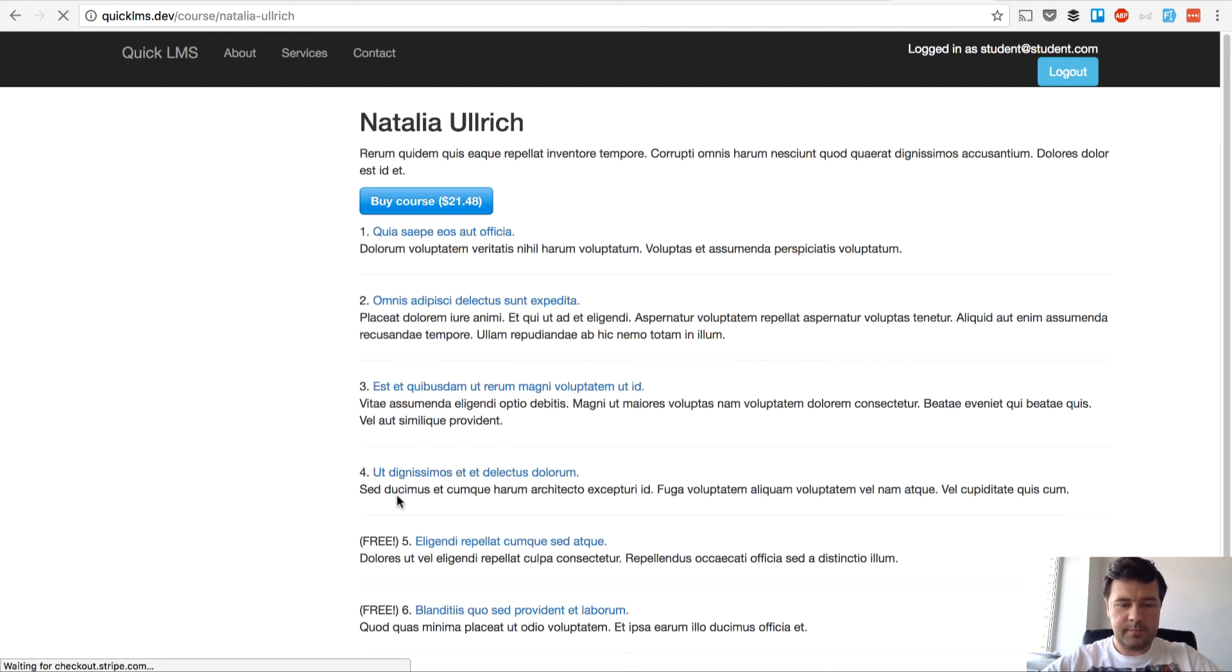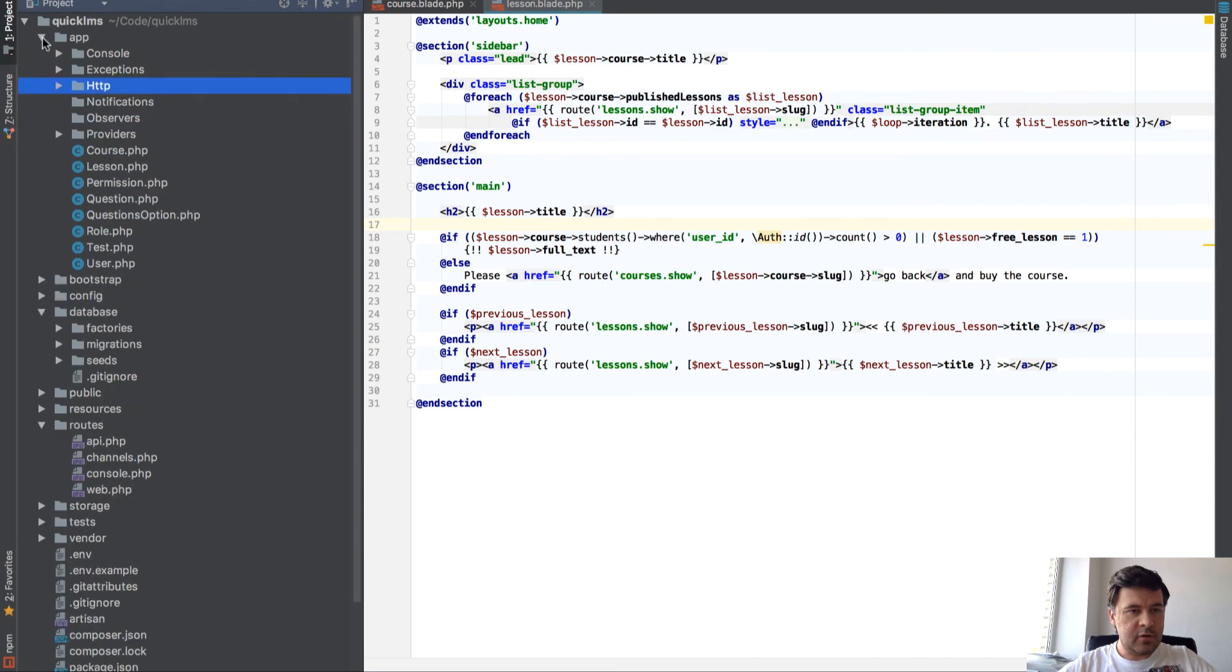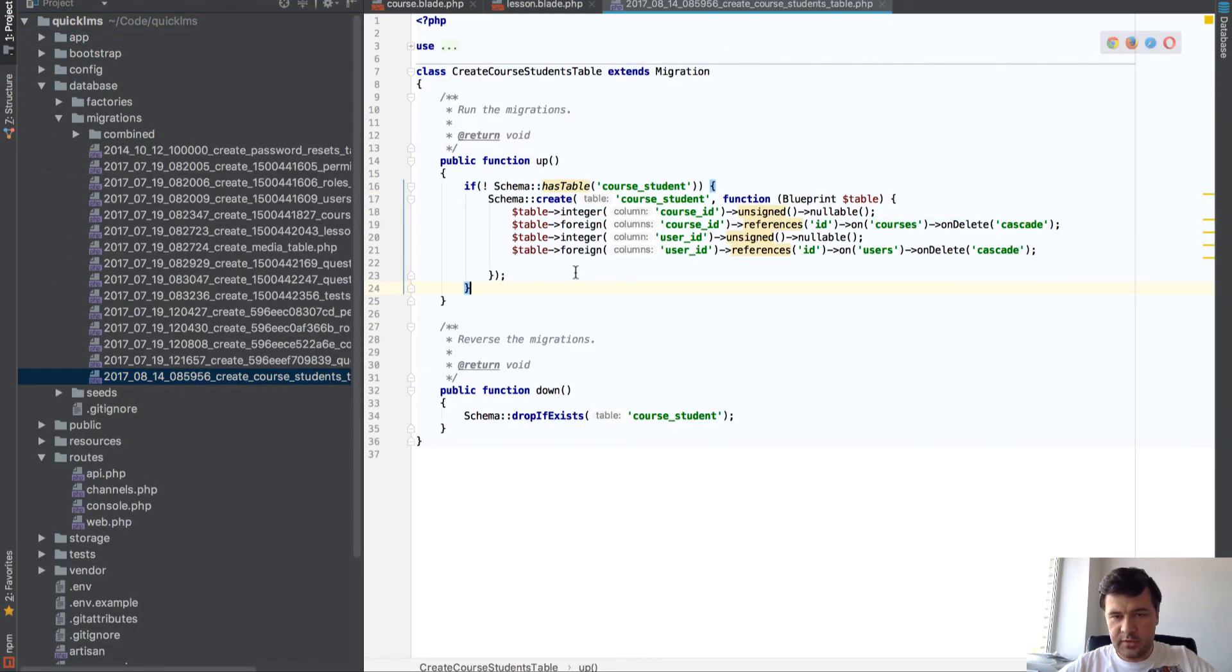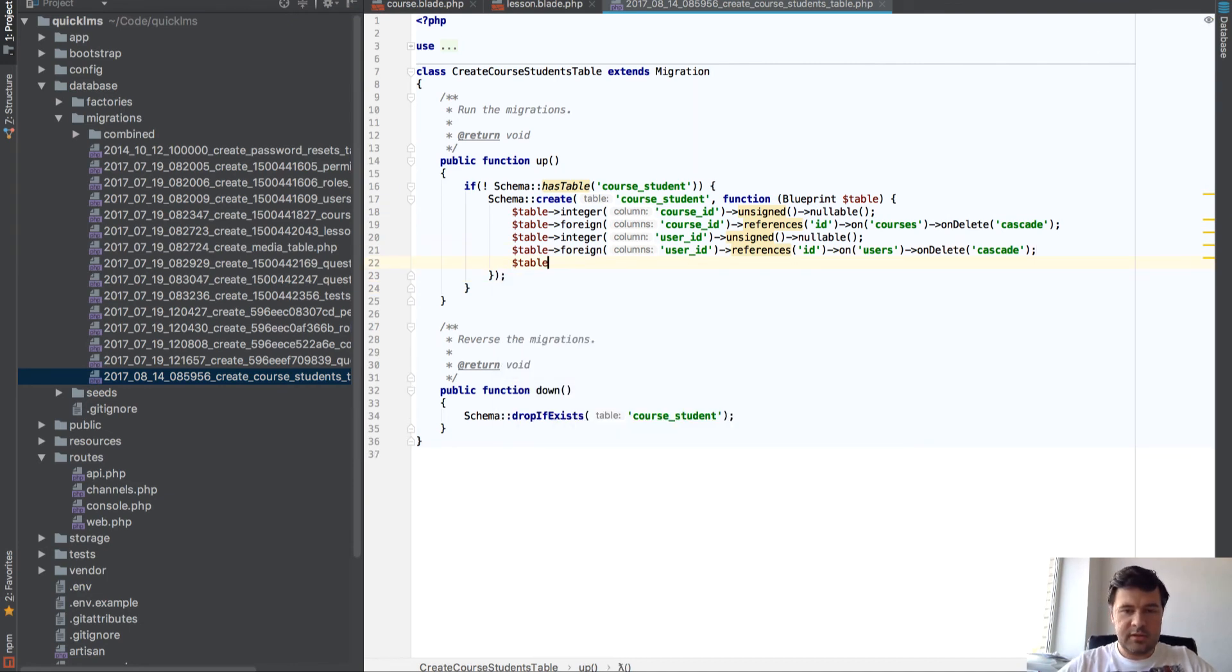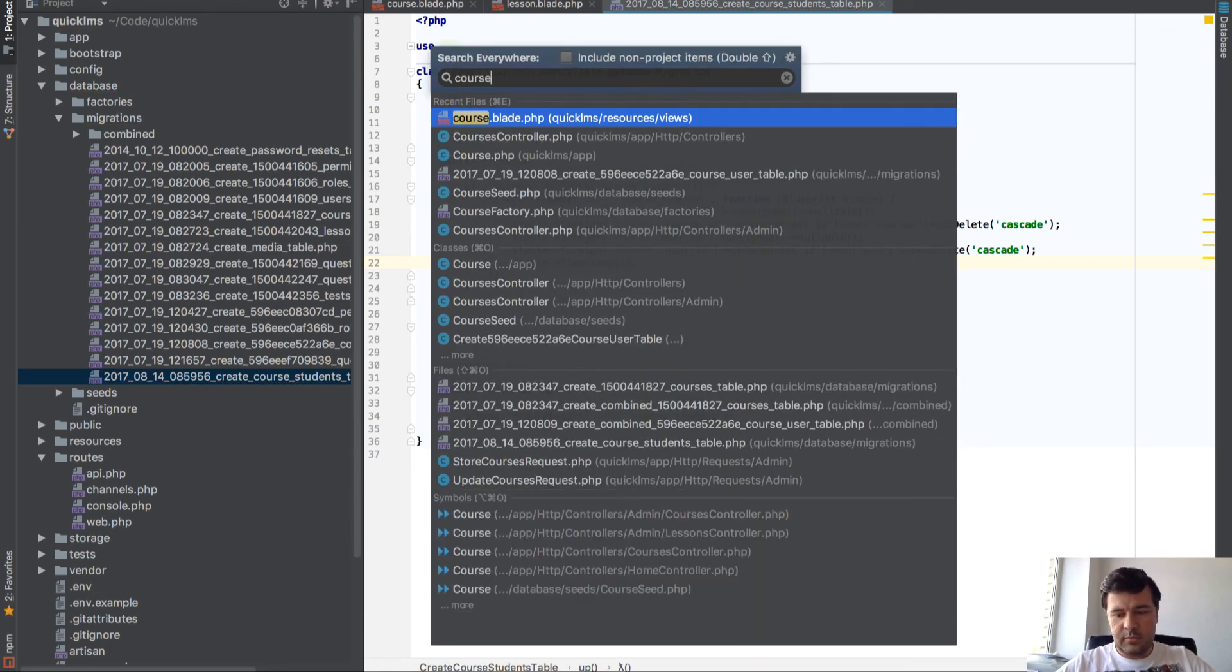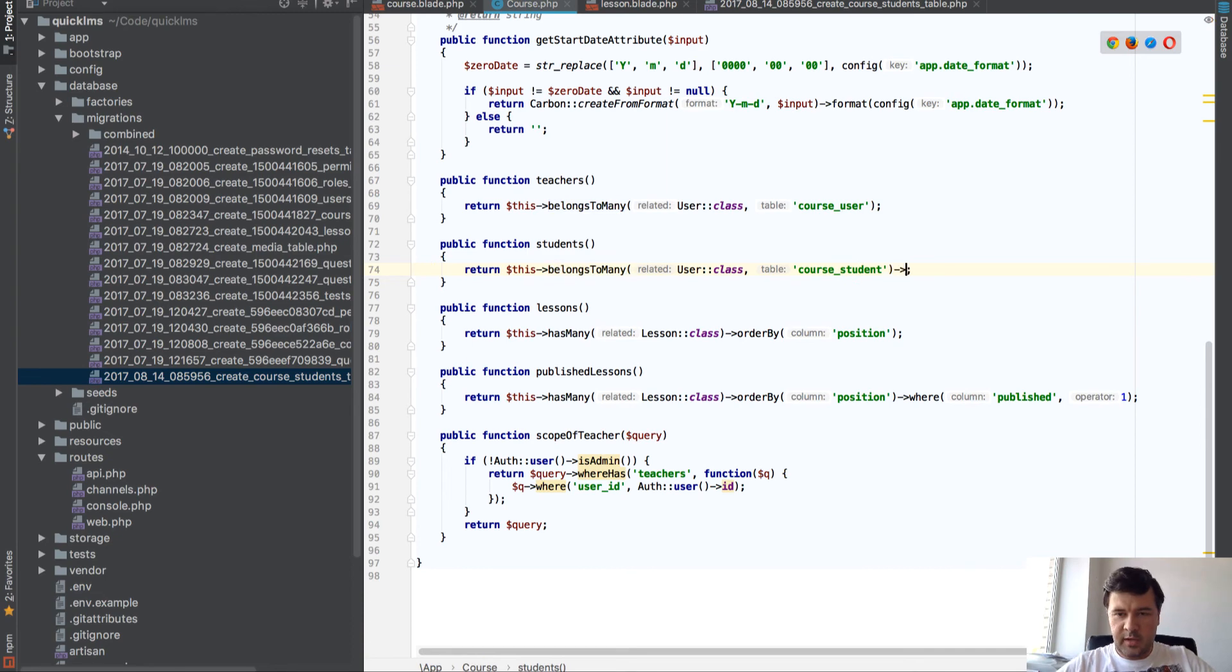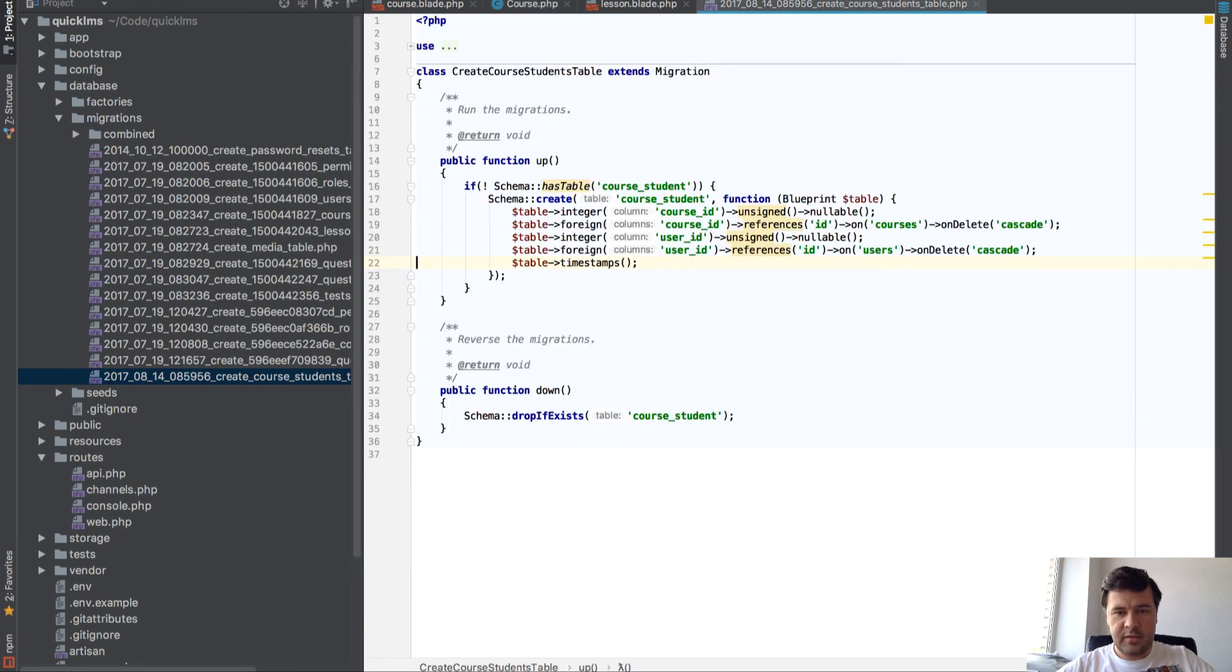The final thing I want to do here is to save when the course was actually bought. In the last video we've created a database table course students and it's just a pivot table but we didn't include timestamps here. So I will include timestamps here and also we would need to do that in a pivot table. Course PHP, it should be in students, course students with timestamps, and then it will be automatically saved.